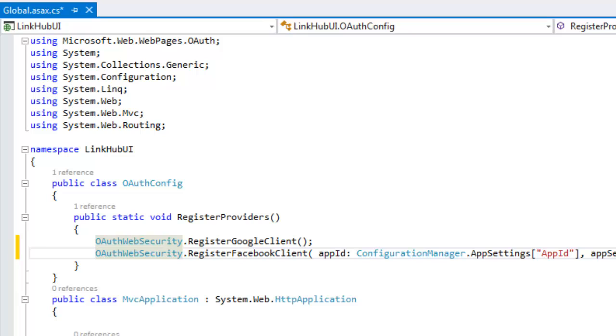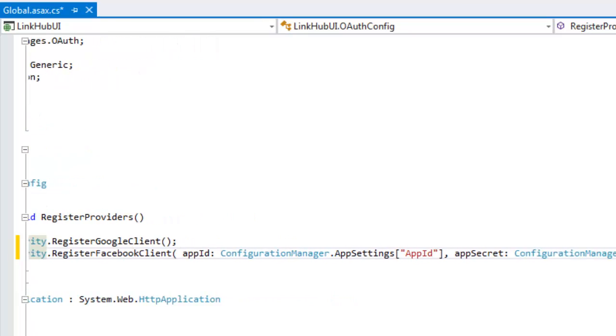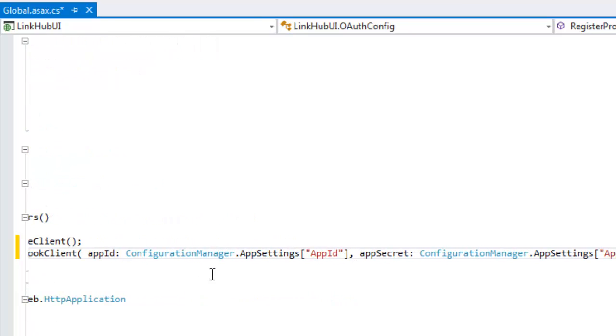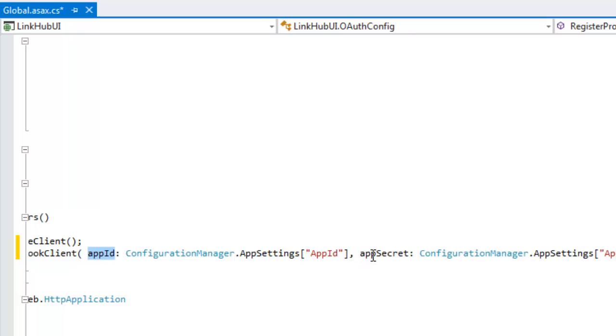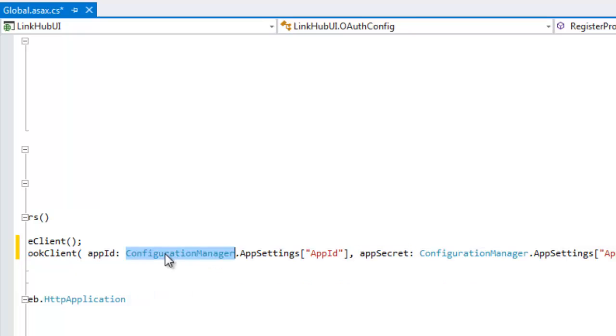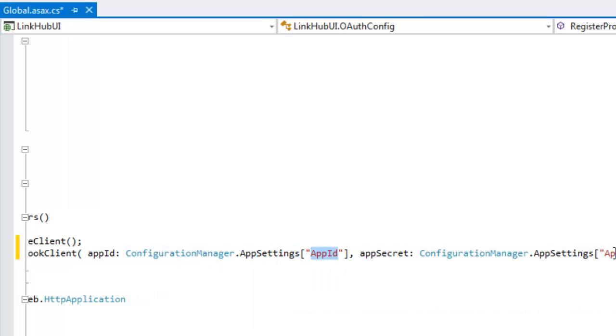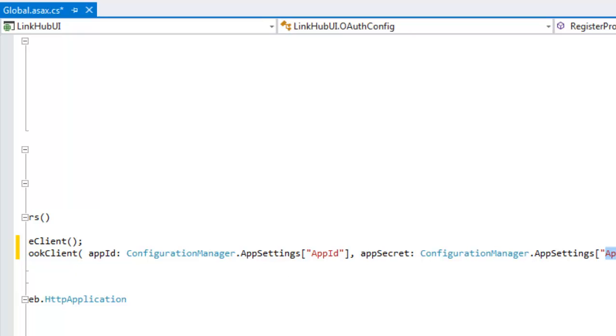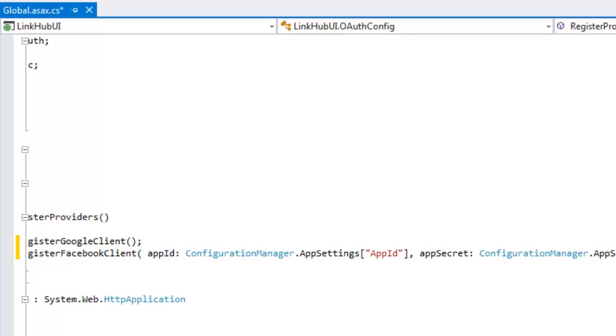OAuthWebSecurity.RegisterFacebookClient and here I am just passing app ID and app secret. So these are the values that I am getting from web config file, app settings, variable app ID and app secret key. I need to set these two variables in my web.config file app settings section.